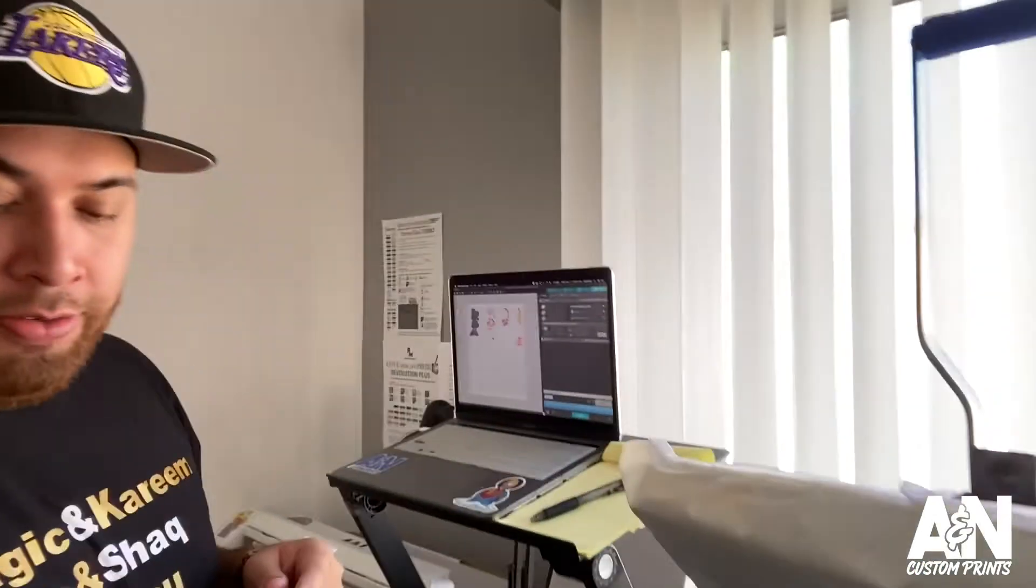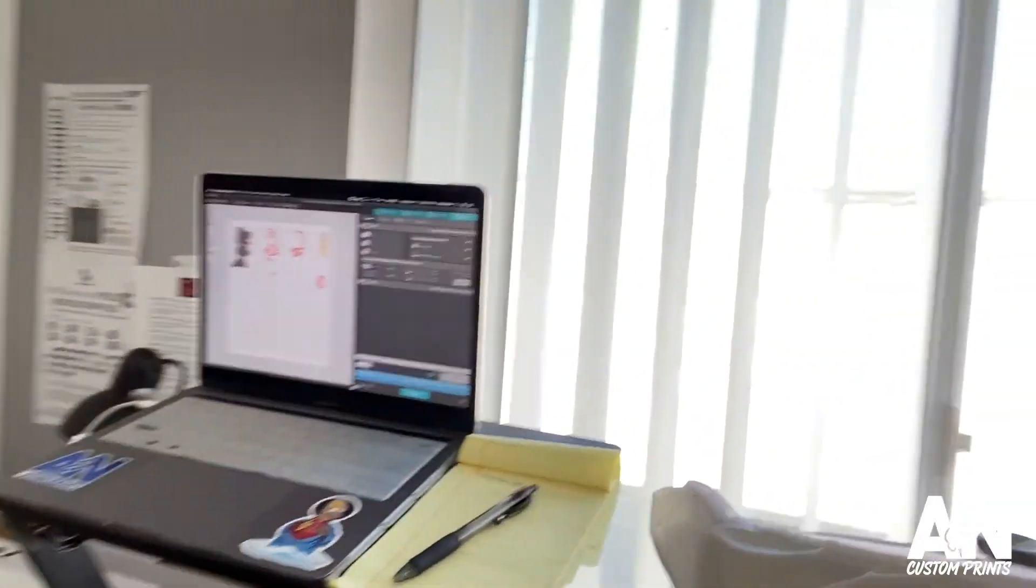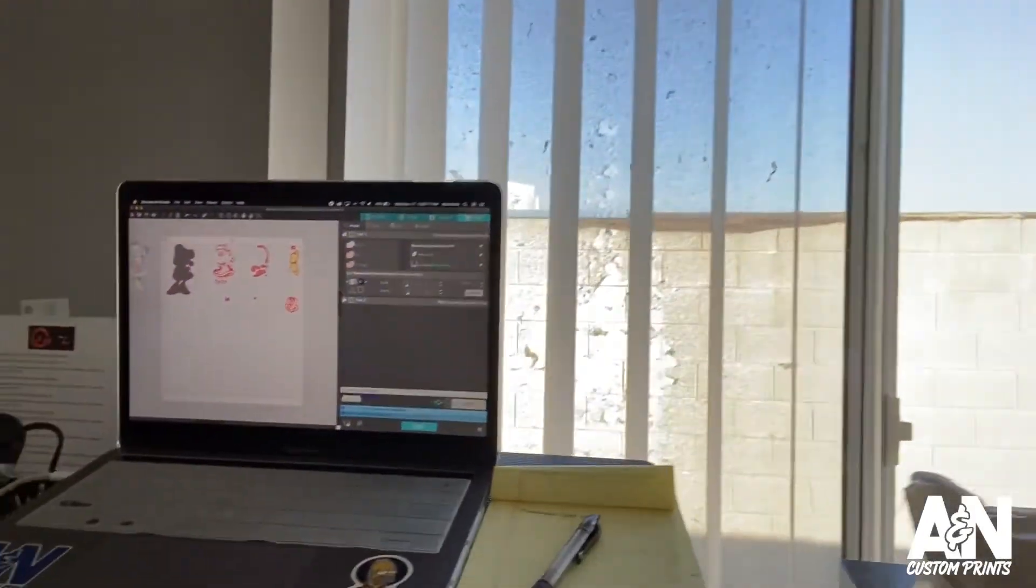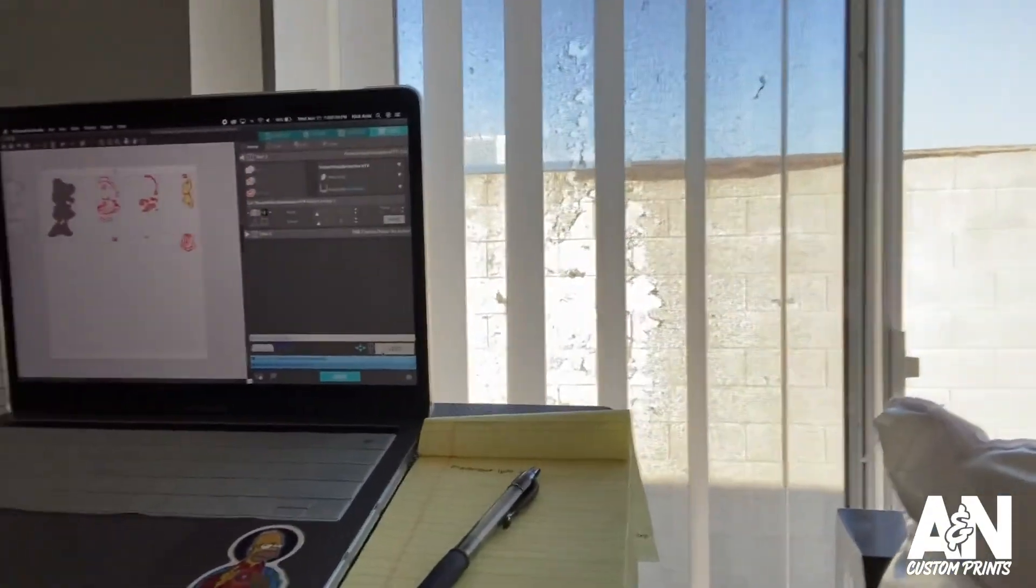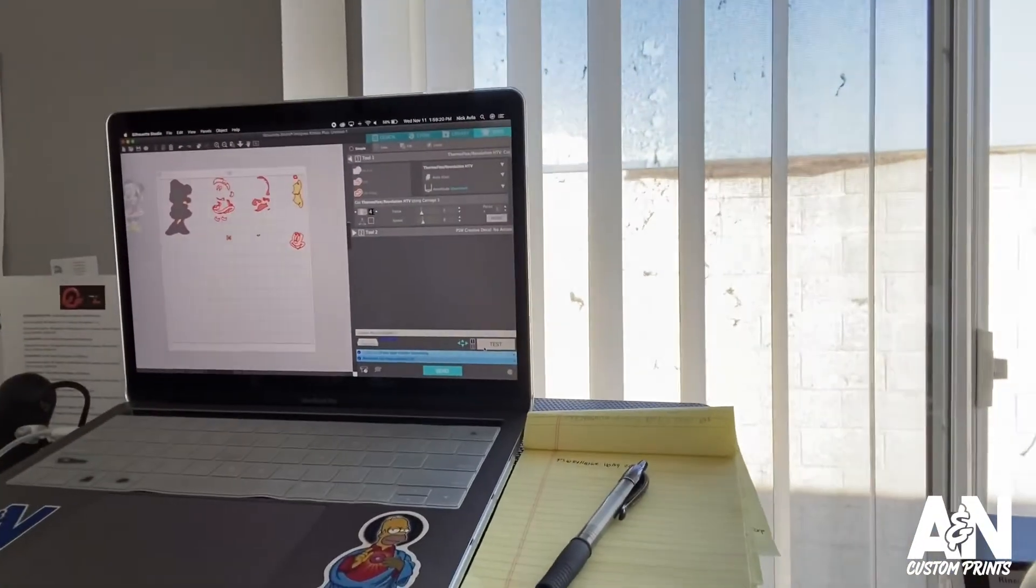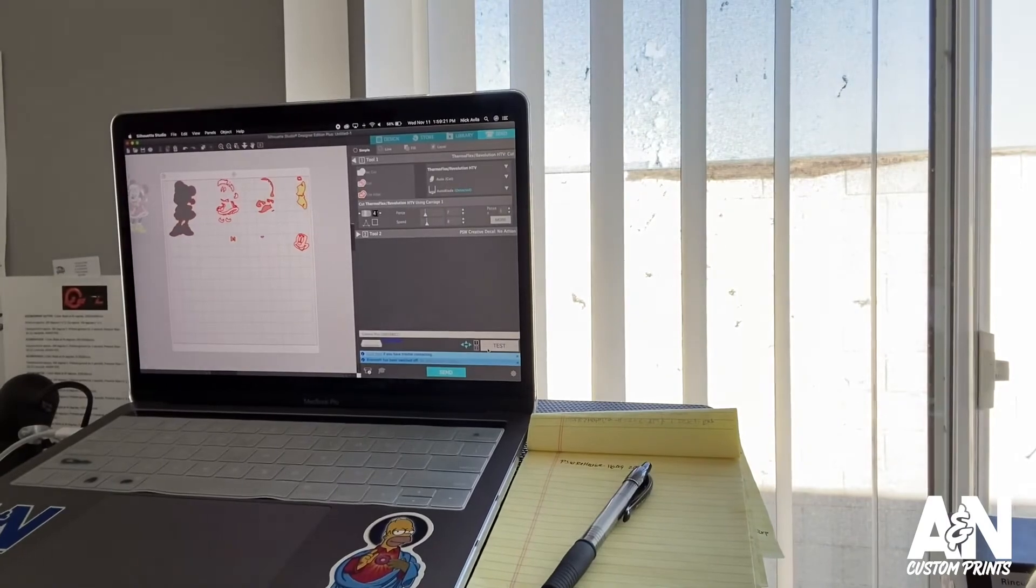So those are my cut settings for Thermoflex Plus and also Revolution. They work perfectly fine. That's for regular HTV, not glitter, not foils, none of that, just regular HTV. If you want to change your settings on the computer, you come to your computer.